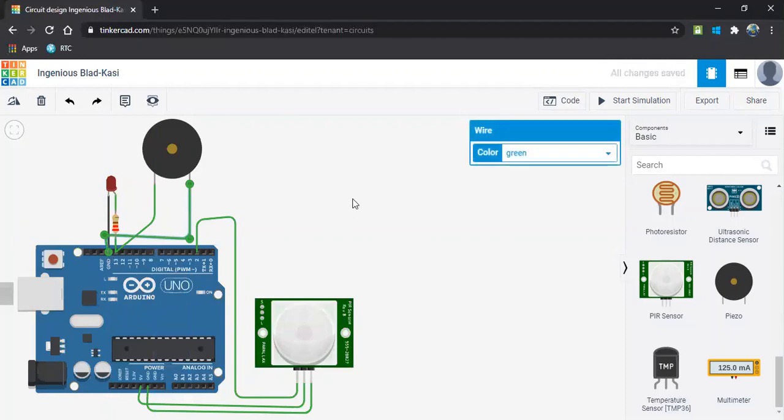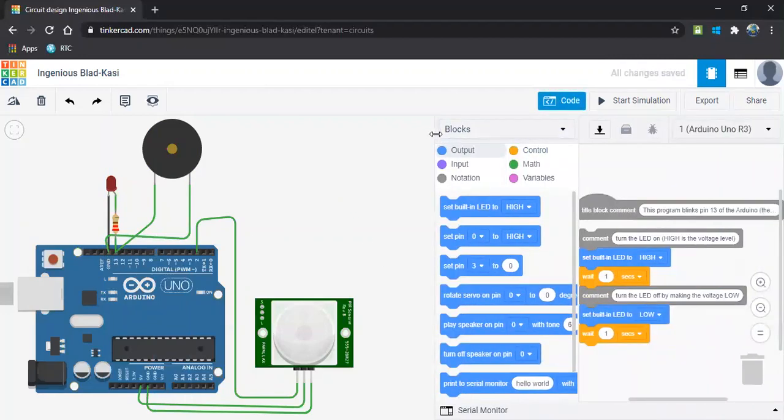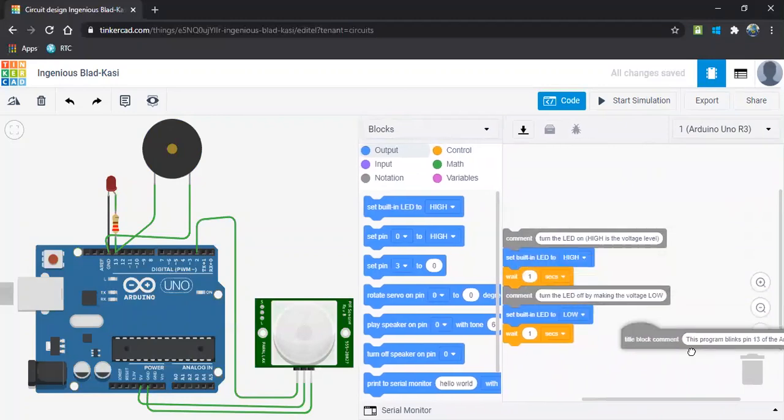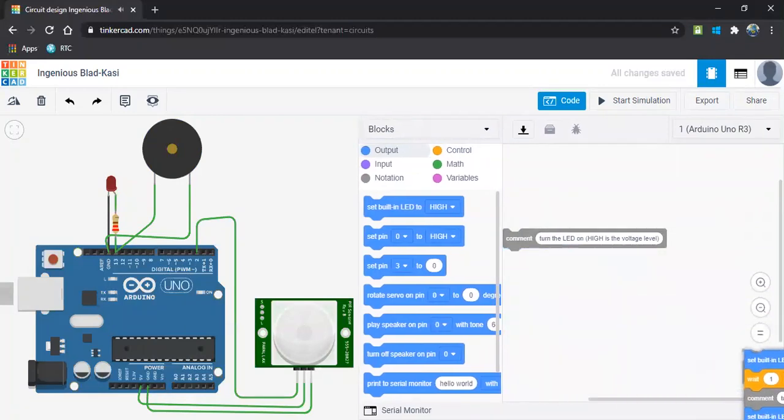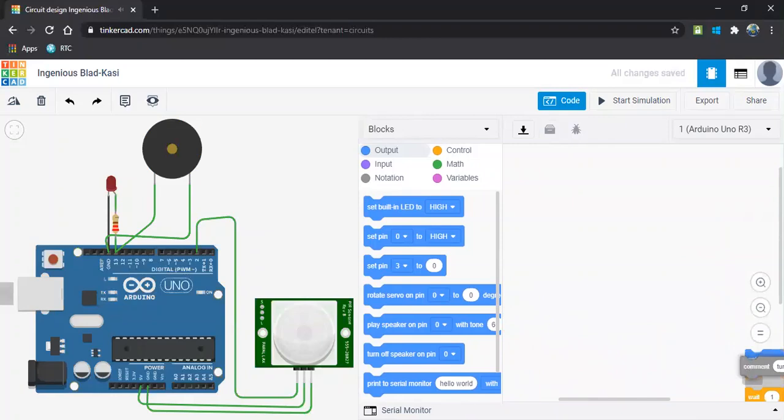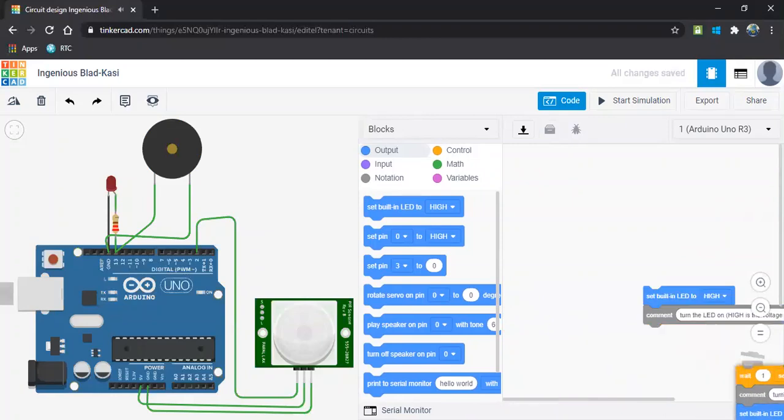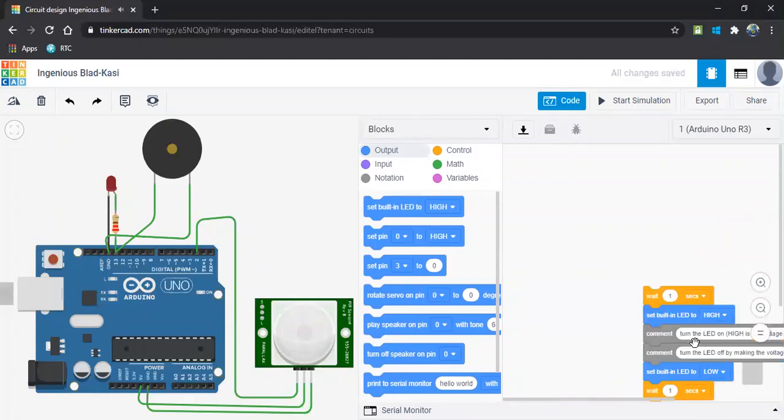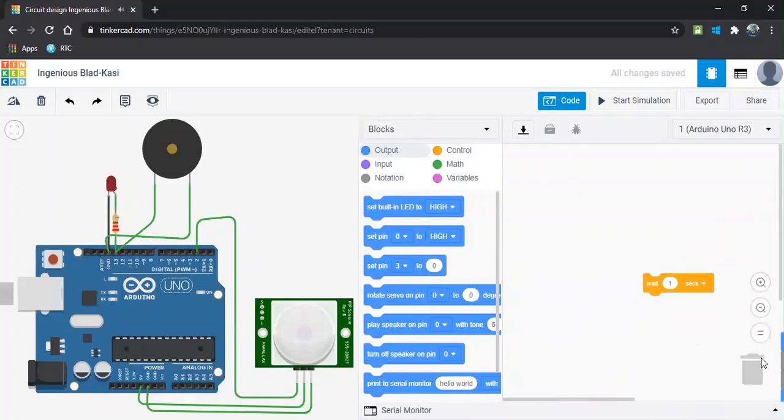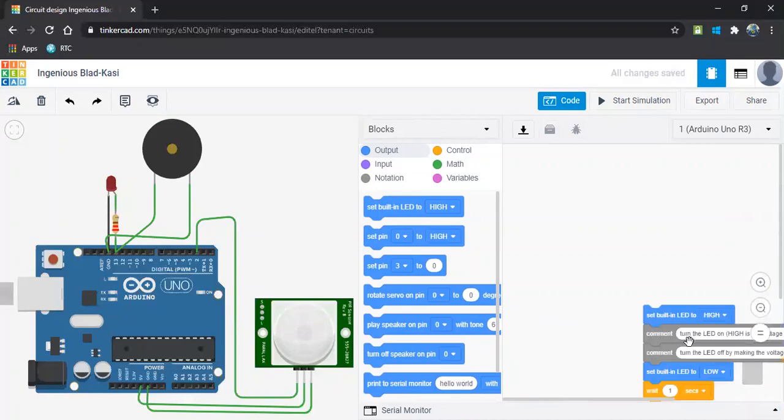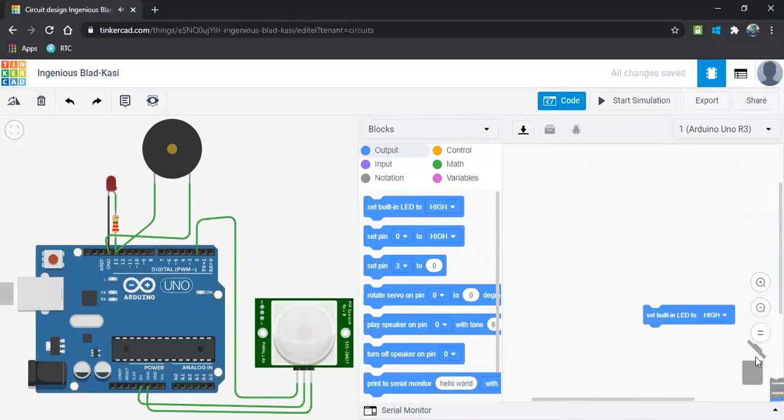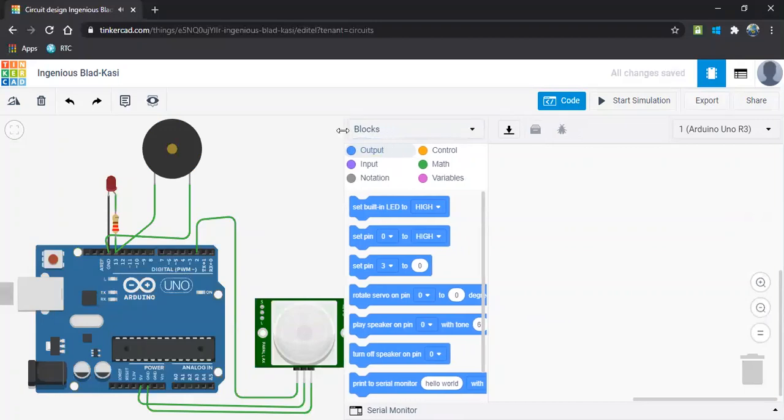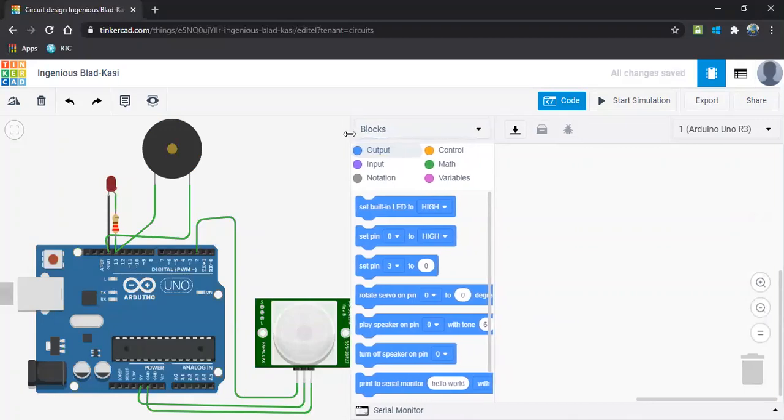So let's start the coding part. Let me remove all the unwanted blocks. I will start from fresh. So let's start coding.